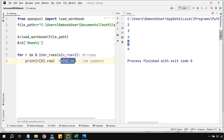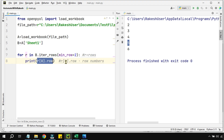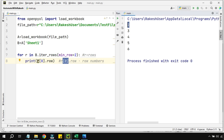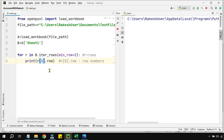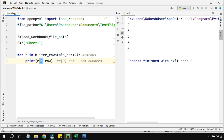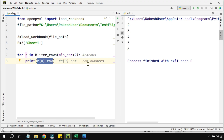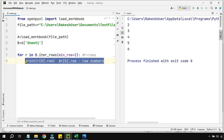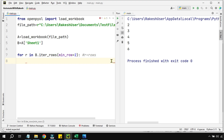Remember this: r[0] means you are referencing the column, and dot.row gives the number — it doesn't matter whether you write r[0] or r[1], dot.row always gives the same row number. We'll just keep it as r[0].row. So r[0].row means row number. Let's proceed.